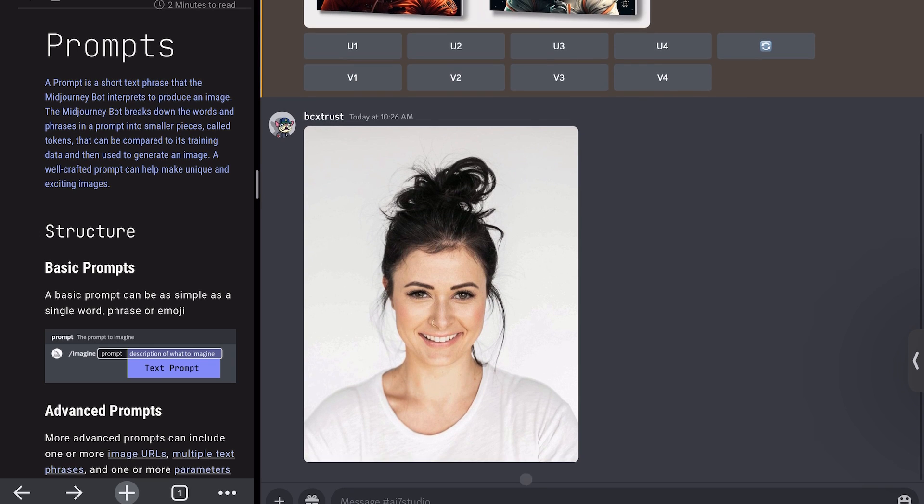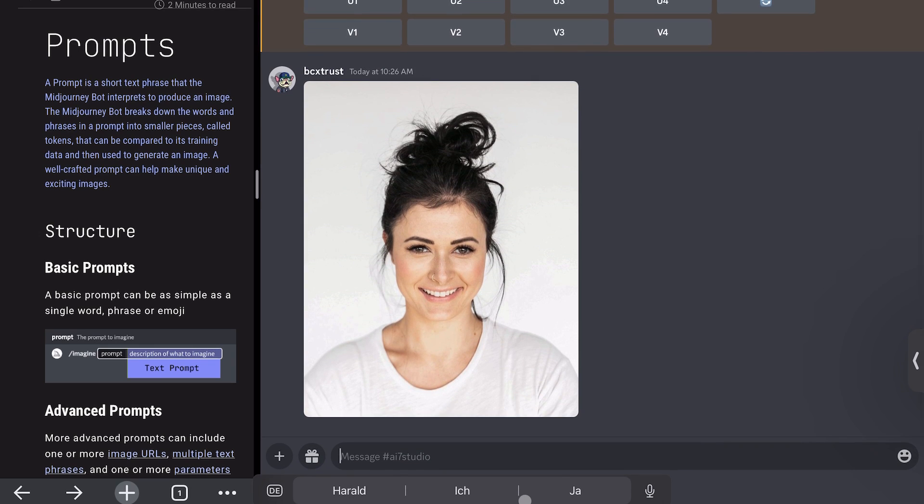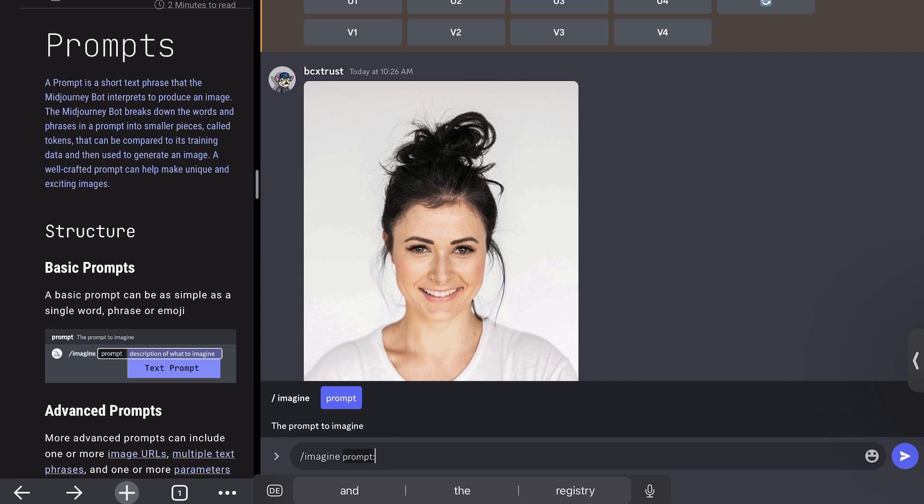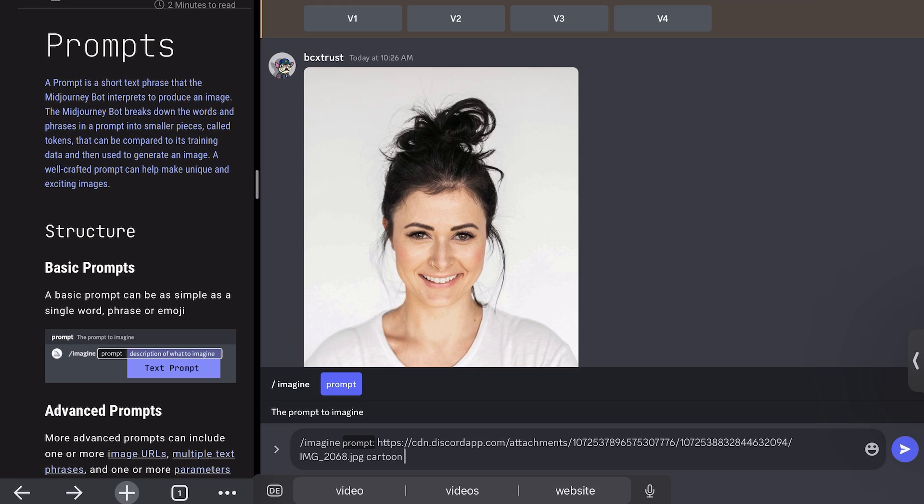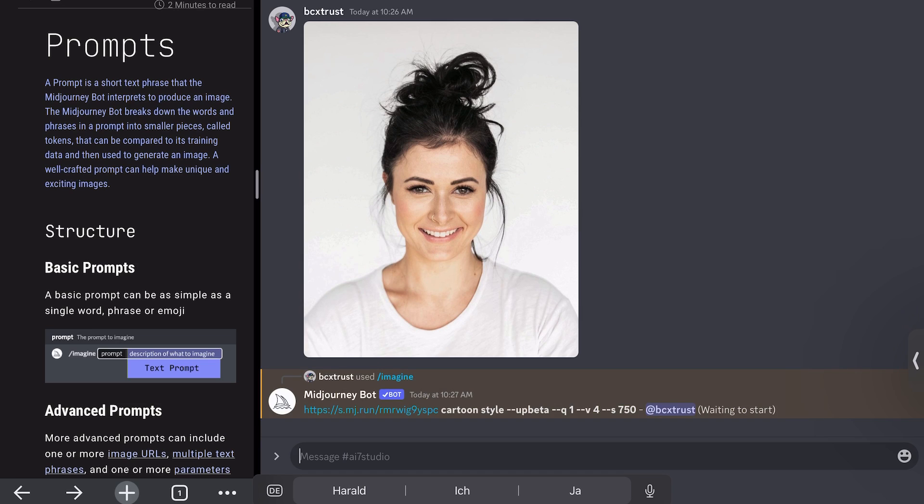And what you can do then is, again, always you start with imagine. Then we copy in the link of the image. And then we can type something like cartoon. You could also type in cartoon, Pixar style. You could type in everything you want to. You can type in like superhero style or business woman or whatever you want.